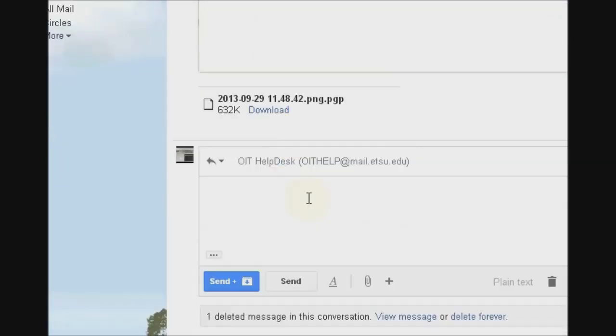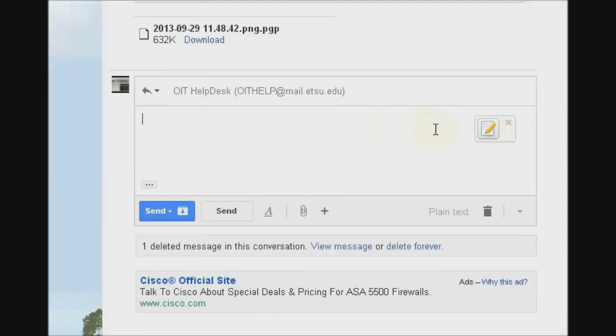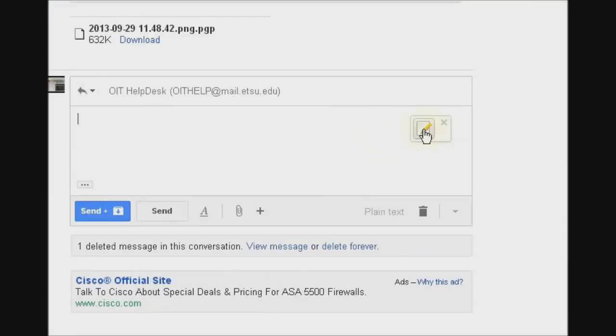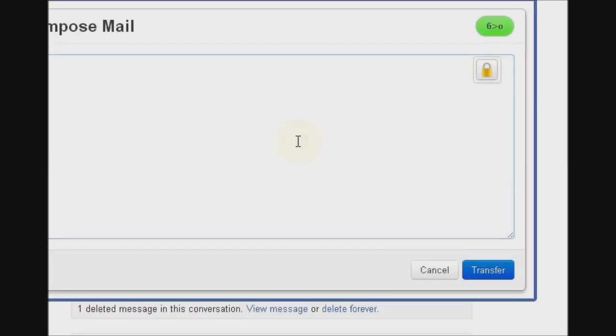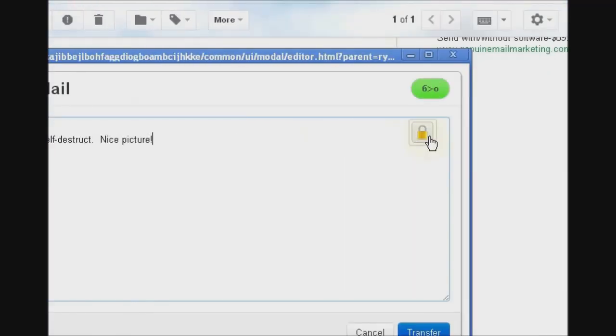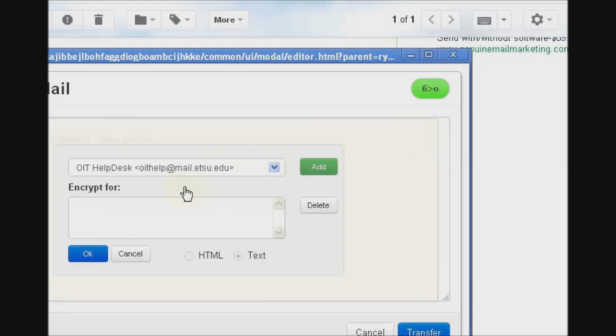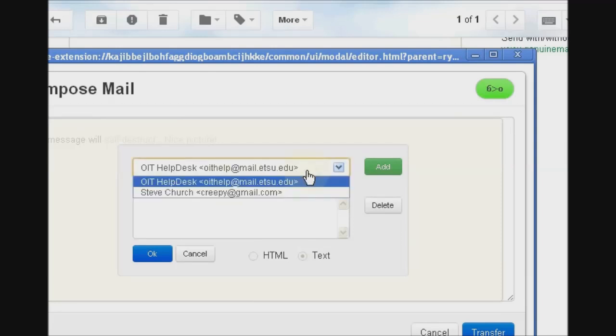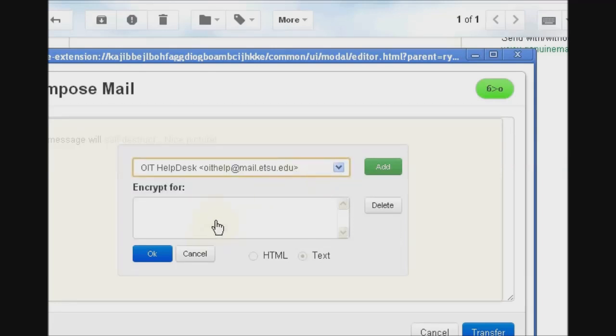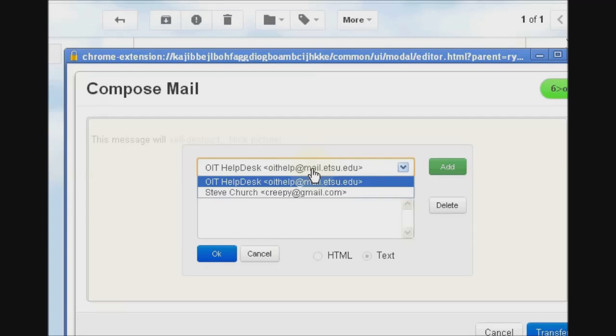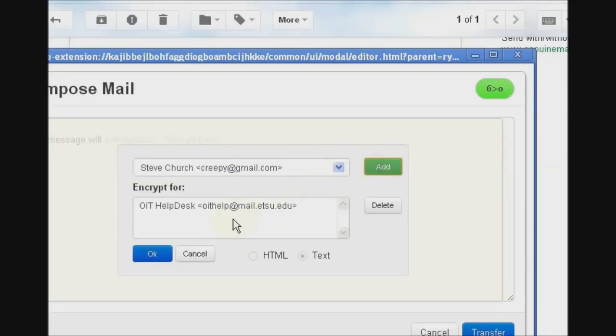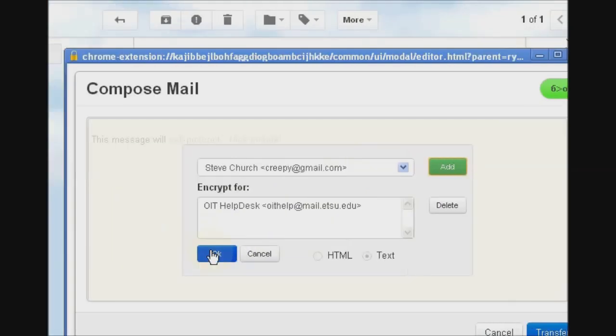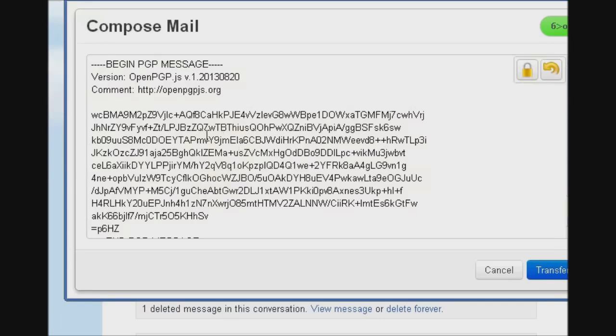So just click reply. And if you want to compose your message encrypted, click this button that Mailvelope adds. And this message will self destruct. Nice picture. We click this lock icon and we'll be prompted who we'd like to encrypt this message for. Only the people in this list down here will be able to decrypt the message. So since we just added this key, it's become available as a recipient. So we'll click add and click OK. And there's the encrypted message.